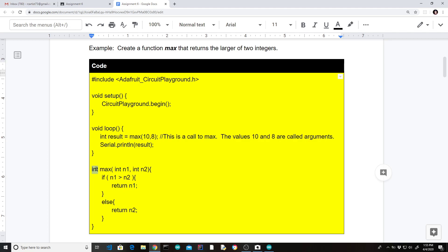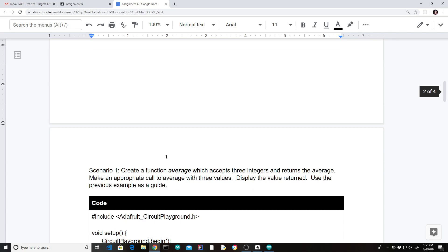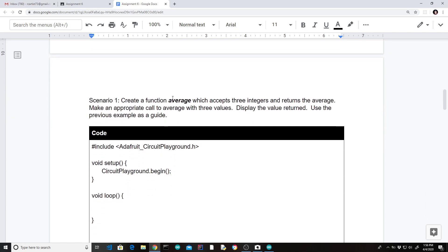Because we're returning something, we need to specify the data type up front — that's the return data type. Creating a function is not enough; you actually have to call the function. I made a quick call with 'result = max' and two numbers. Obviously if we don't display the information somehow we won't get anything, and hopefully you remember doing a Serial.println — it's a good way to check the values of a variable. If you were to run this you would get the value of 10.